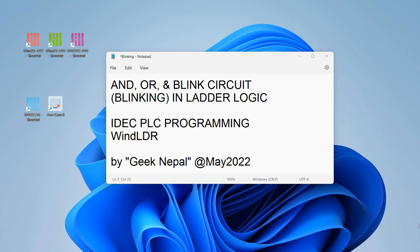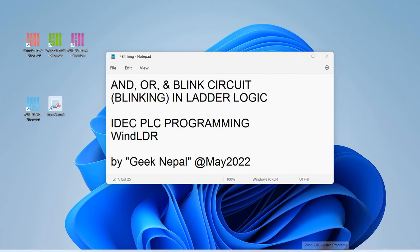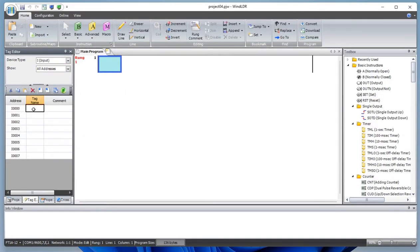Hello everyone, welcome to Channel Geek Nepal. Today I'll be working on the AND, OR, and blinking circuit. Let's begin by defining some tags. We have four switches: switch one, switch two, switch three, and switch four.